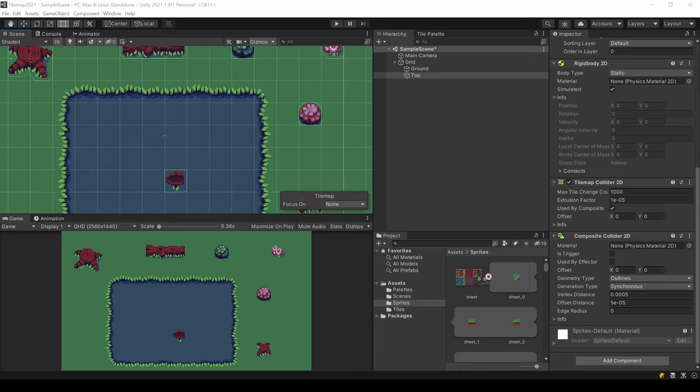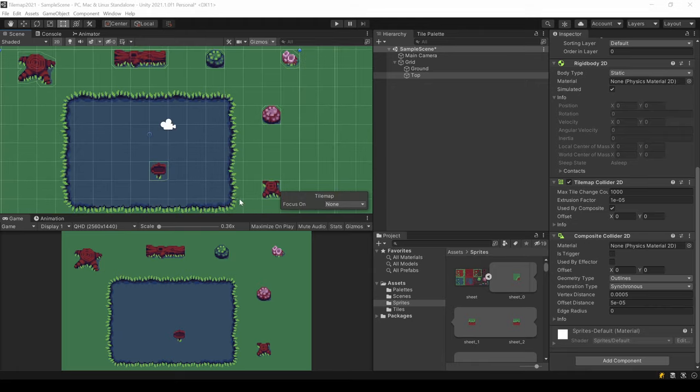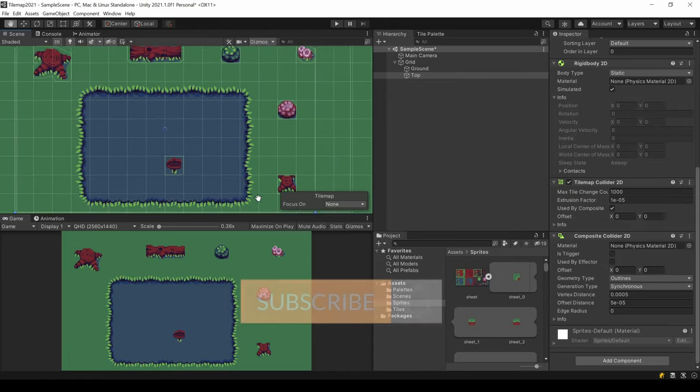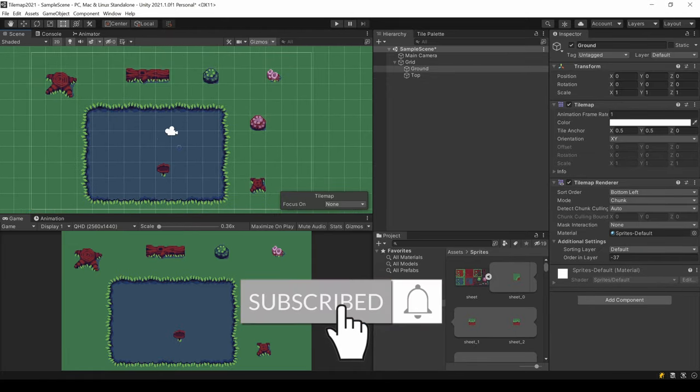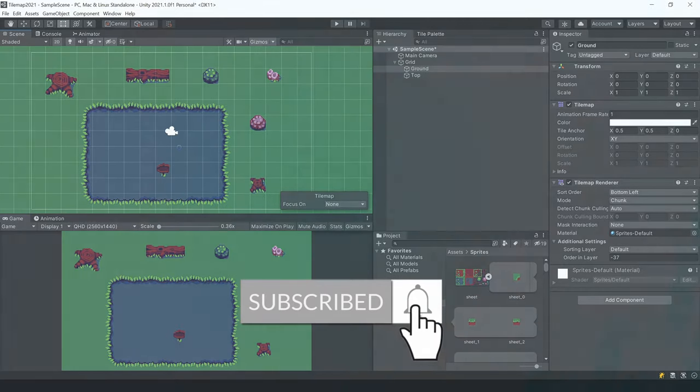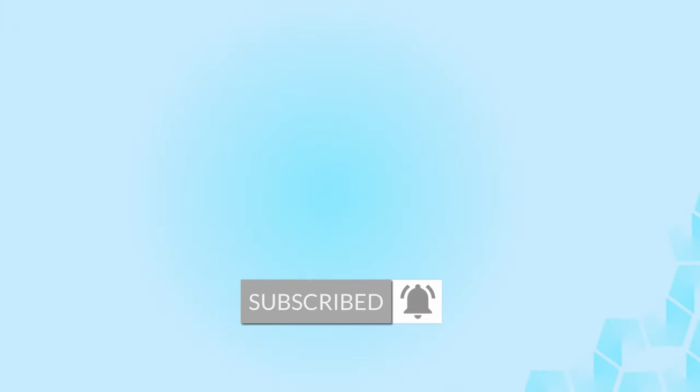If you now want a player to move in your tilemap, check out my video about movement using Unity's new input system. What I explained there is exactly what you can use on a map like this. Thank you for watching. If you enjoyed the content, consider liking and subscribing. And I'll see you next time.